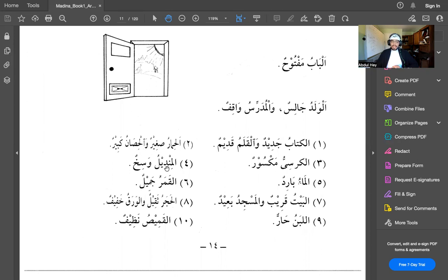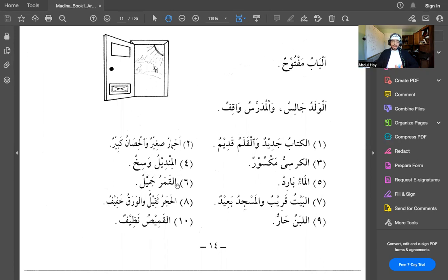Al-mindeel wasikhun. Al-mindeel means the handkerchief or the napkin. The handkerchief, wasikhun, is dirty. Wasikh means dirty. Al-qamar jameerun. Al-qamar means the moon. Jameerun means beautiful. The moon is beautiful.